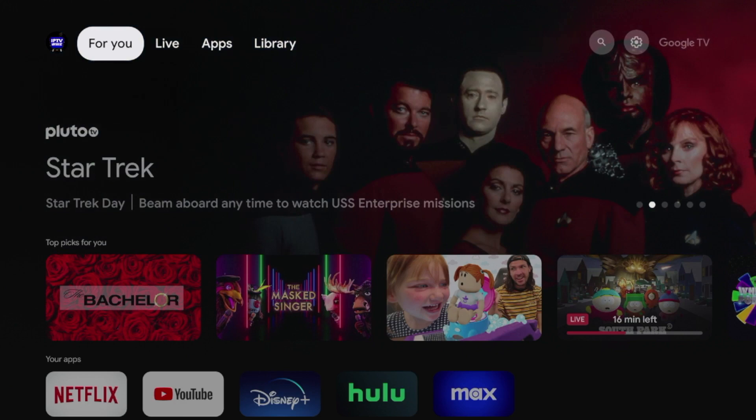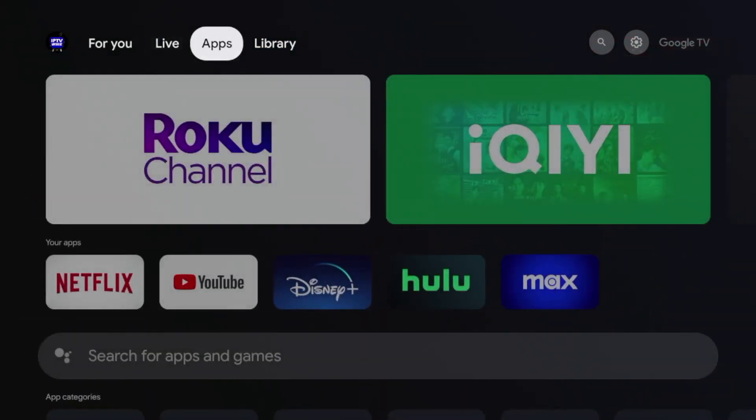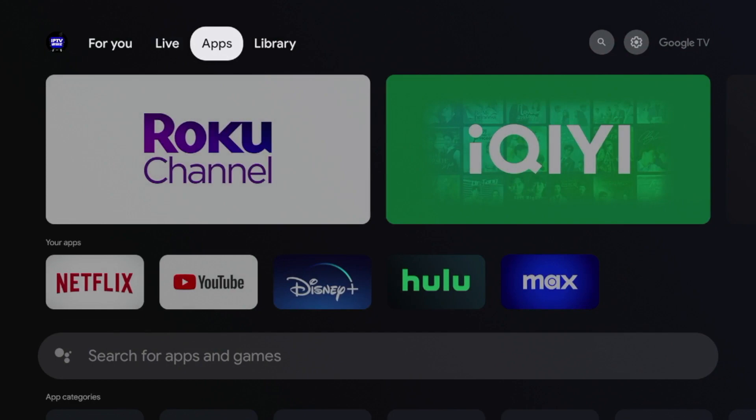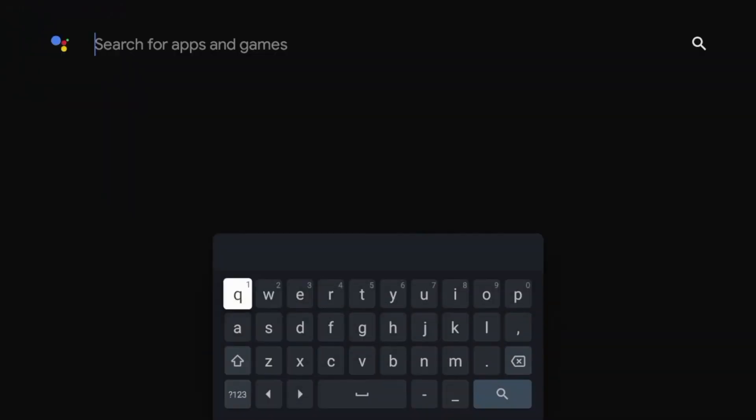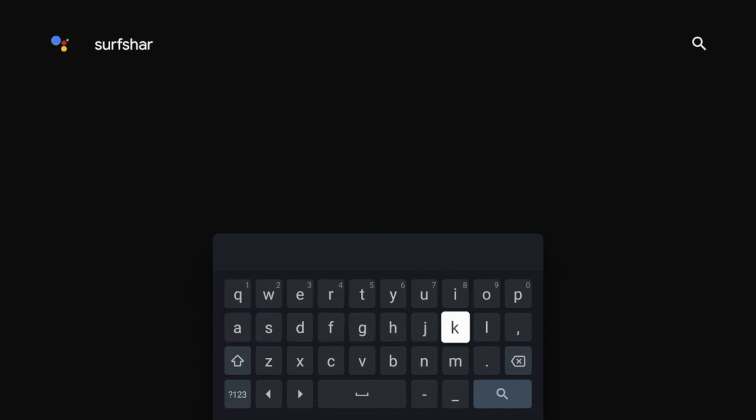So after you've signed up for Surfshark VPN, the first thing we need to do from the home screen is hover over apps, and I'm going to scroll down and click the search icon here. And then I'm going to type in Surfshark. And after you're done typing in Surfshark, go ahead and click the search icon.